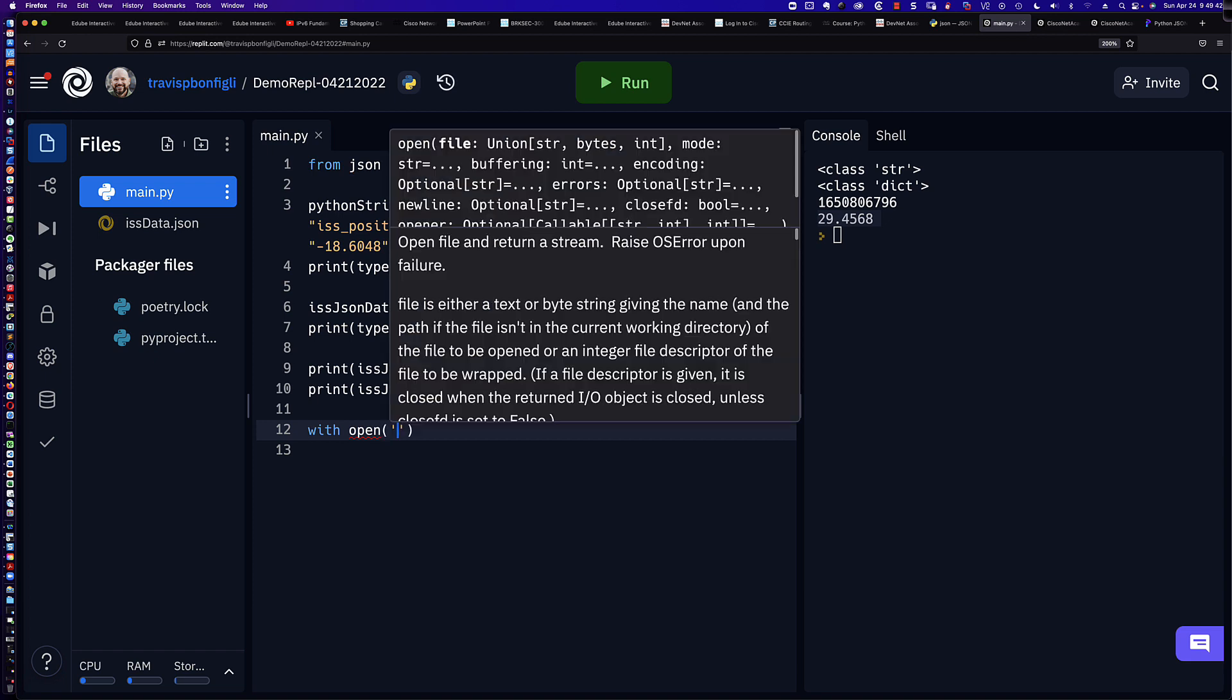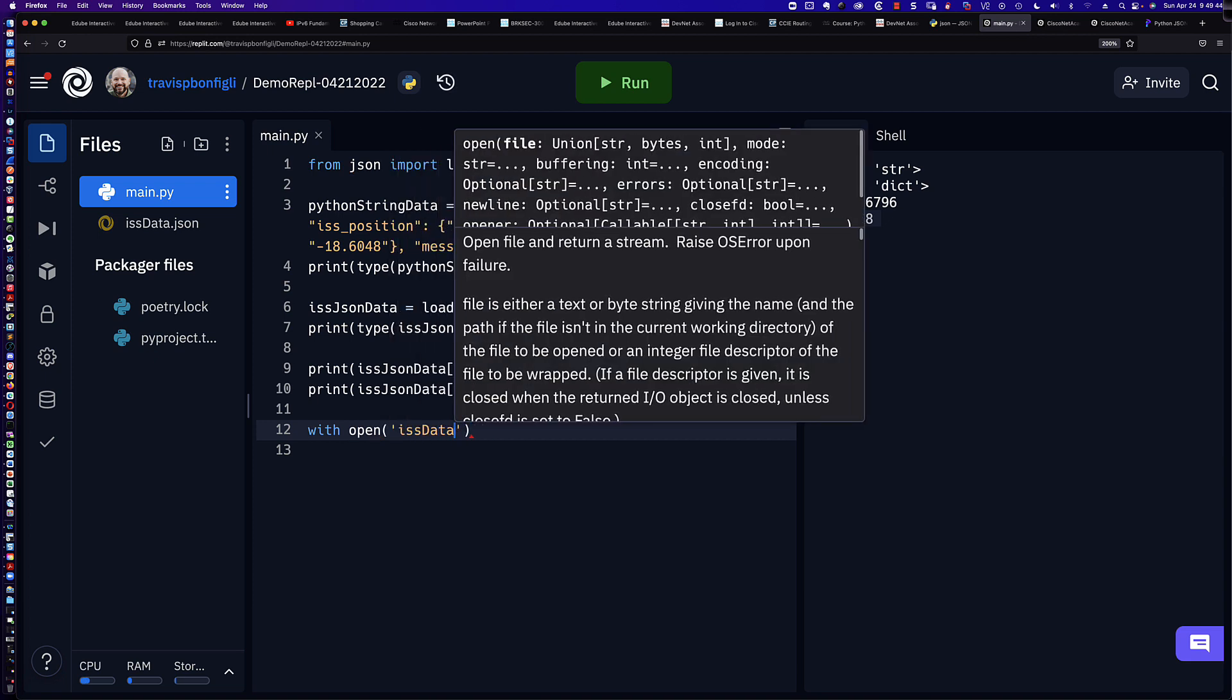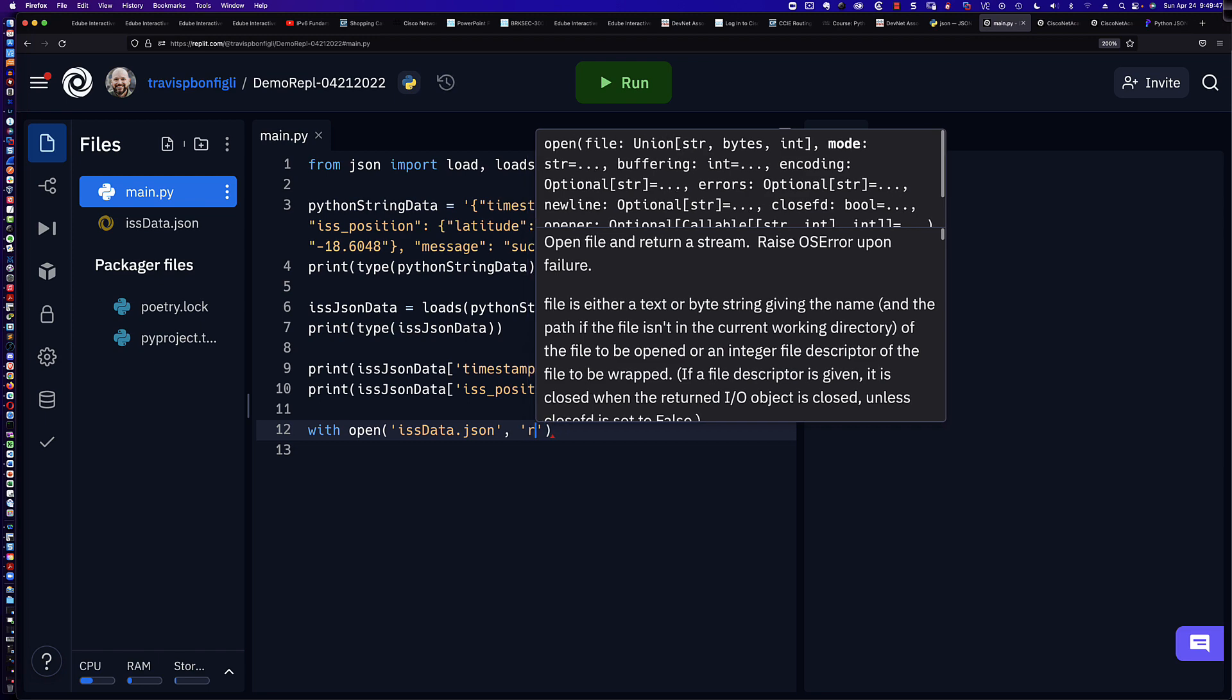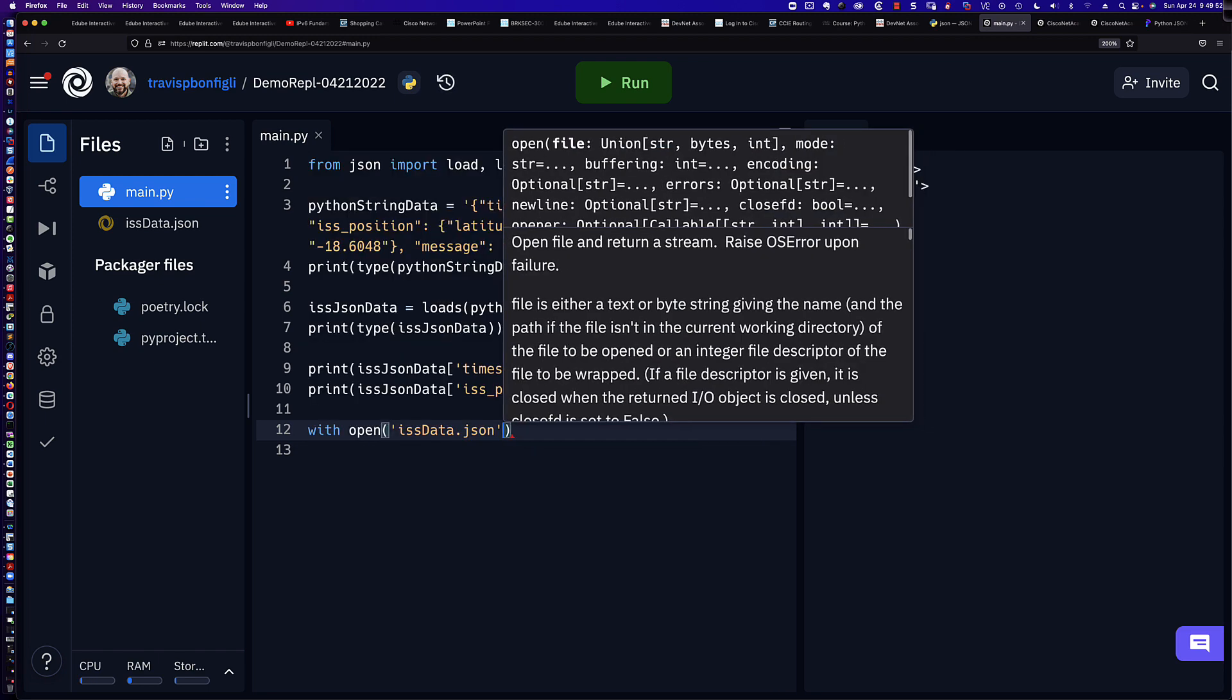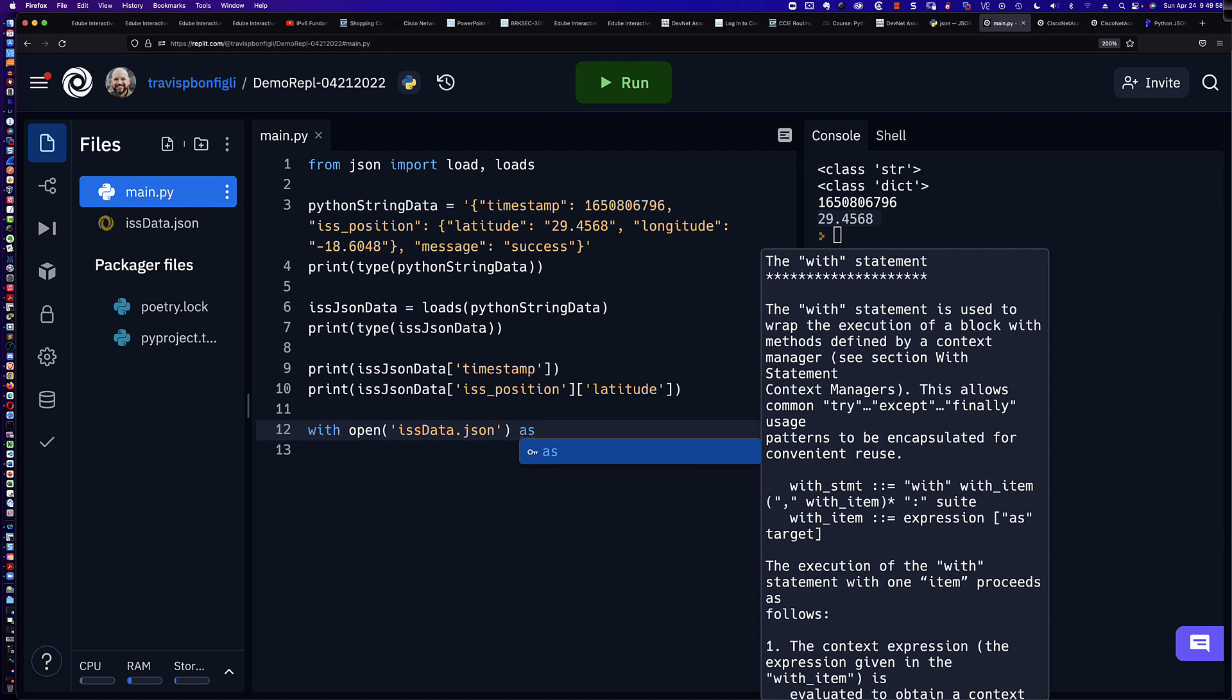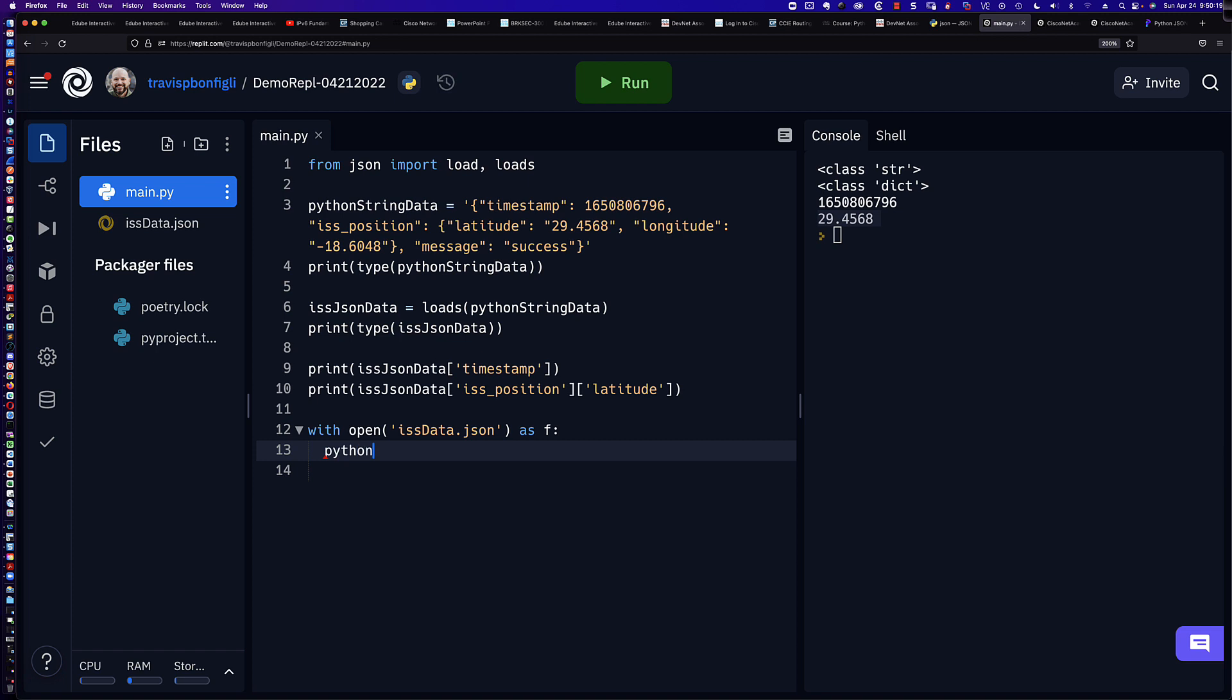And so we would simply say, with open, issdata.json. Now, do I need to put in the R? And the answer is we do not, because by default, the open function will be read. Now, the same thing here with the F. I could put F. I could put files. I could put my file. This is just simply, think of it as a placeholder, sort of a file descriptor for this file that we're opening here that's going to reference the file that we've opened.